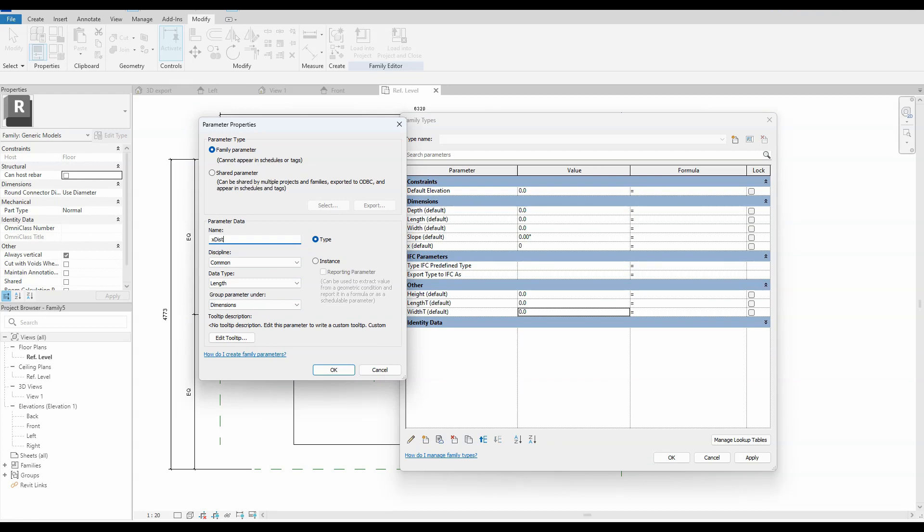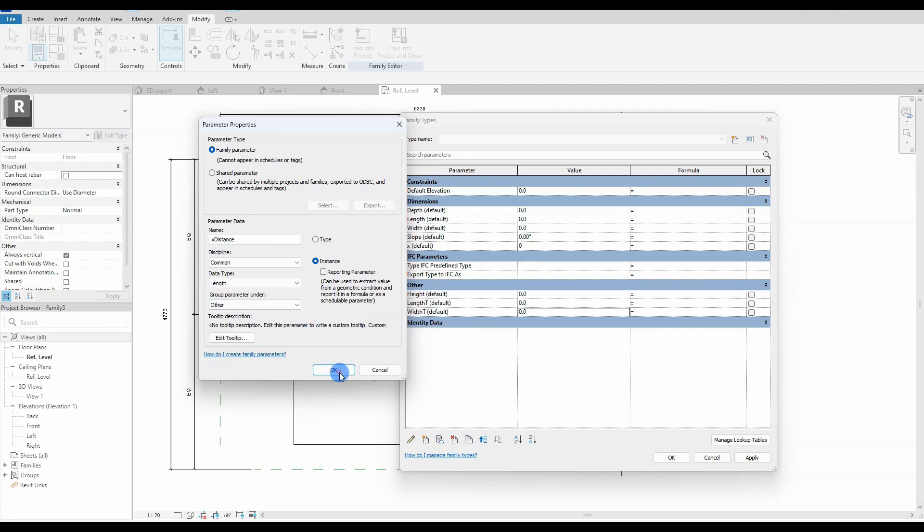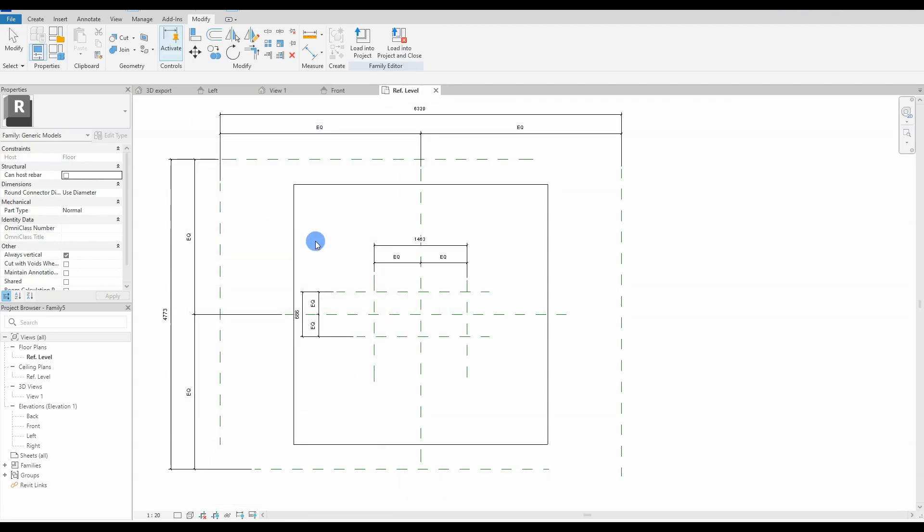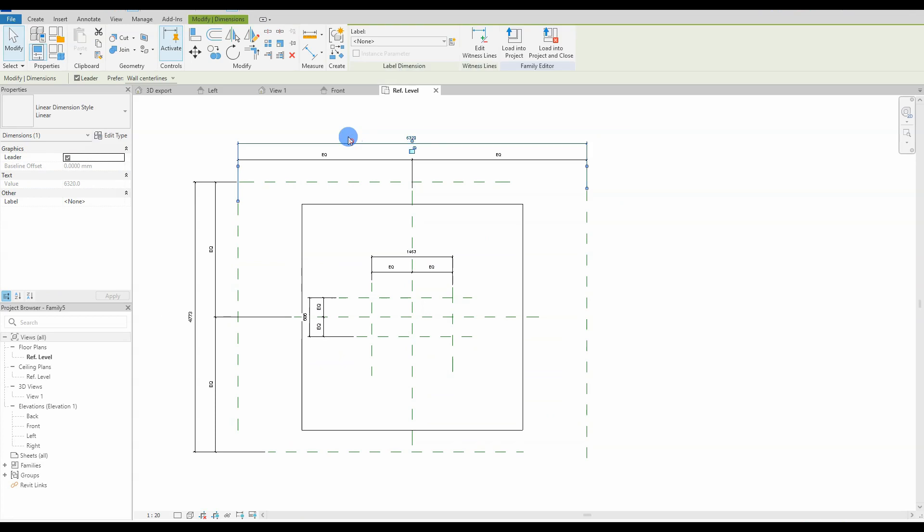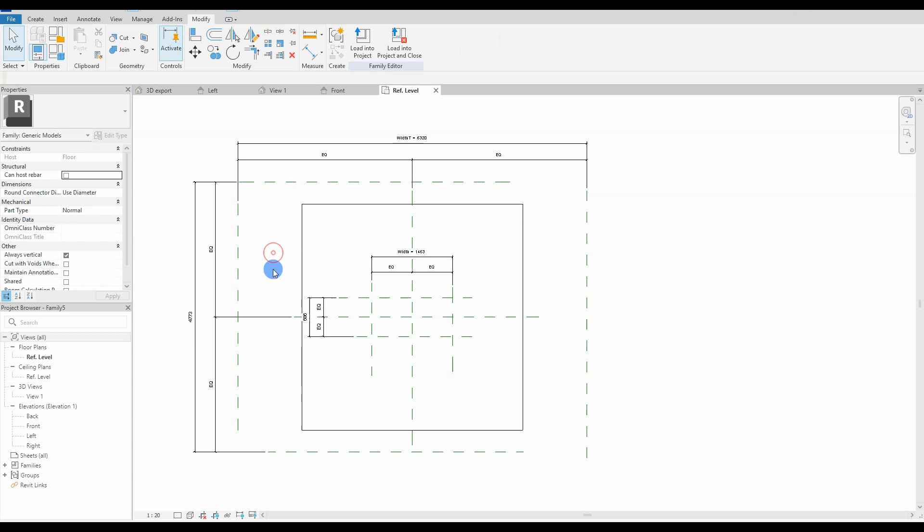We proceed to connect the parameters just created with the dimension lines. So when changing the values on the parameters, the reference planes will adjust—the brain controls the muscles. Make sure to get every dimension line; easy to forget one or more.